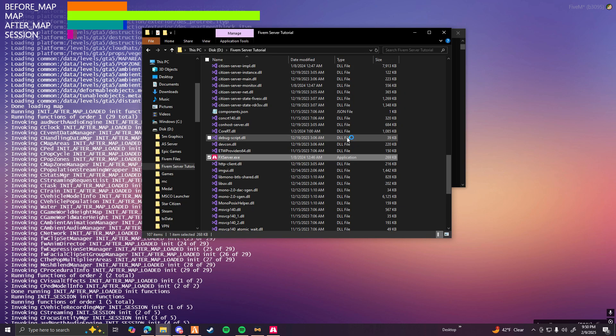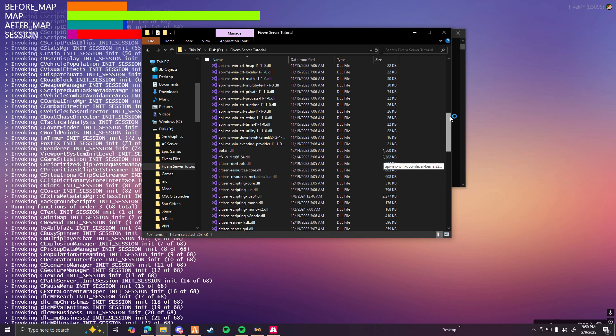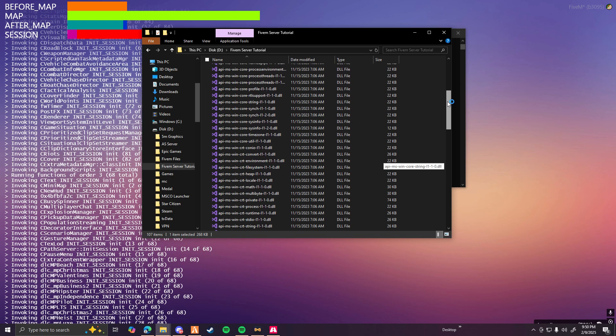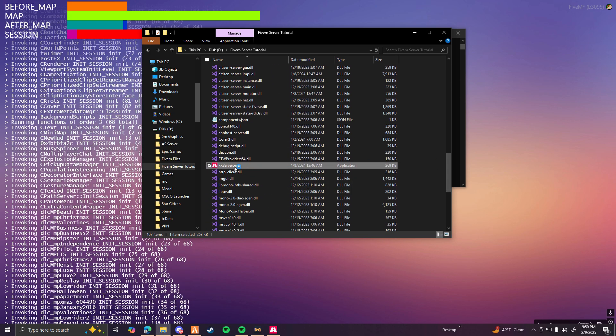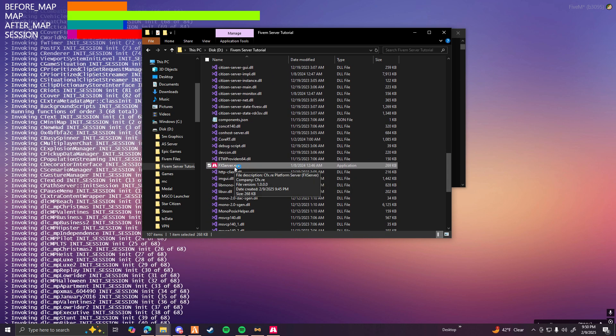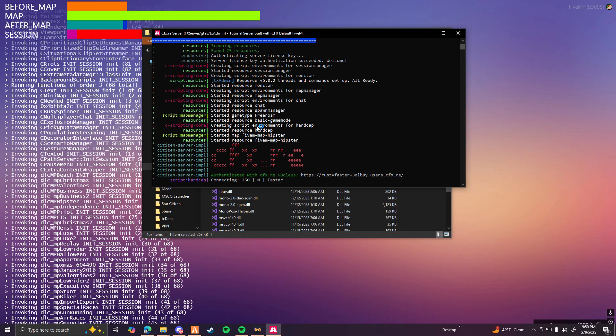Just to remind you guys how to open it, you're going to want to go back to the file that you made and where you installed your 5M server to. Double click on FX server once again, and that should open up the console.